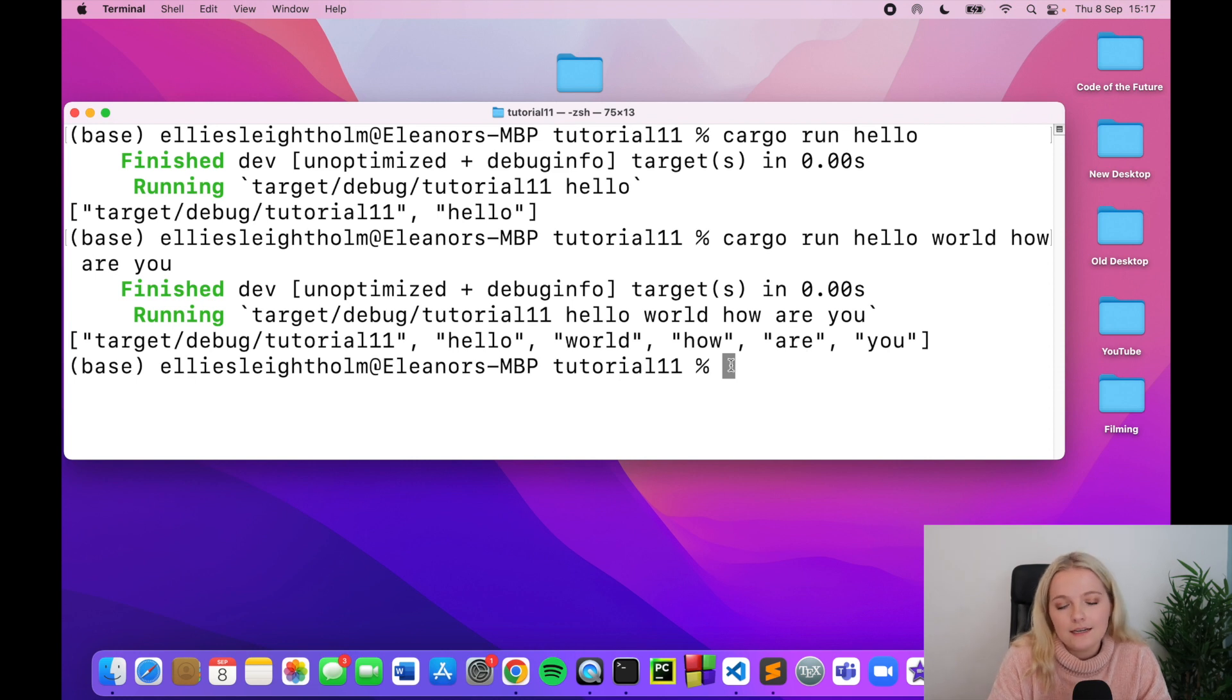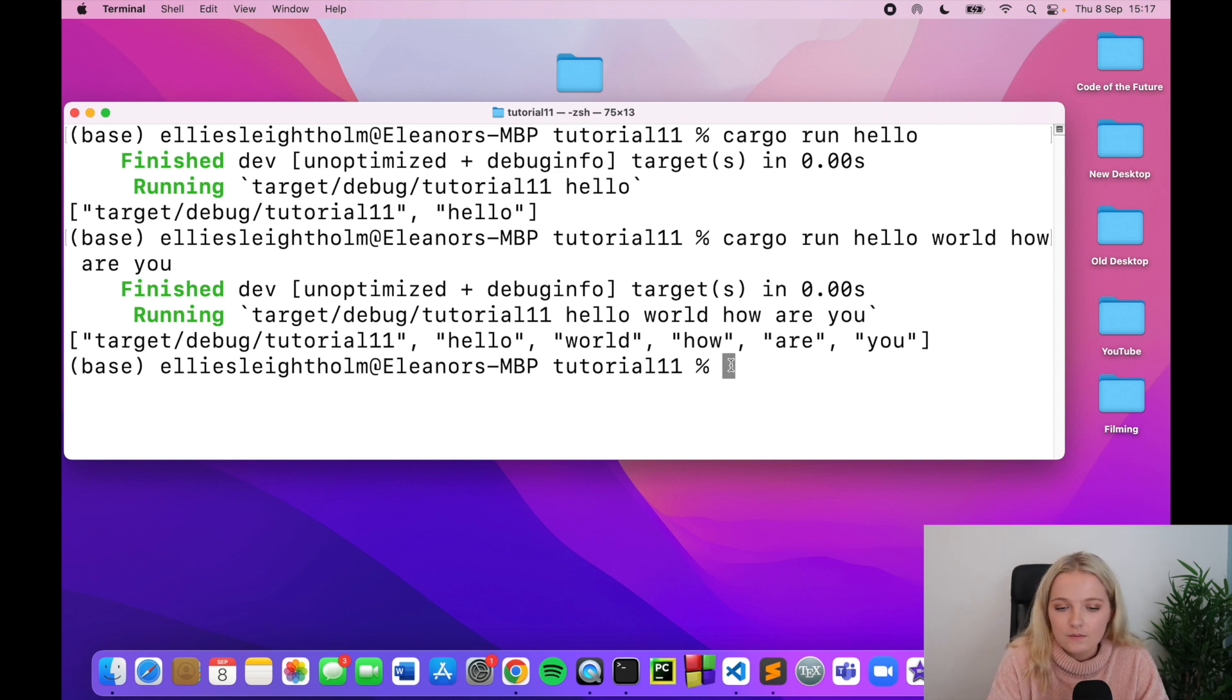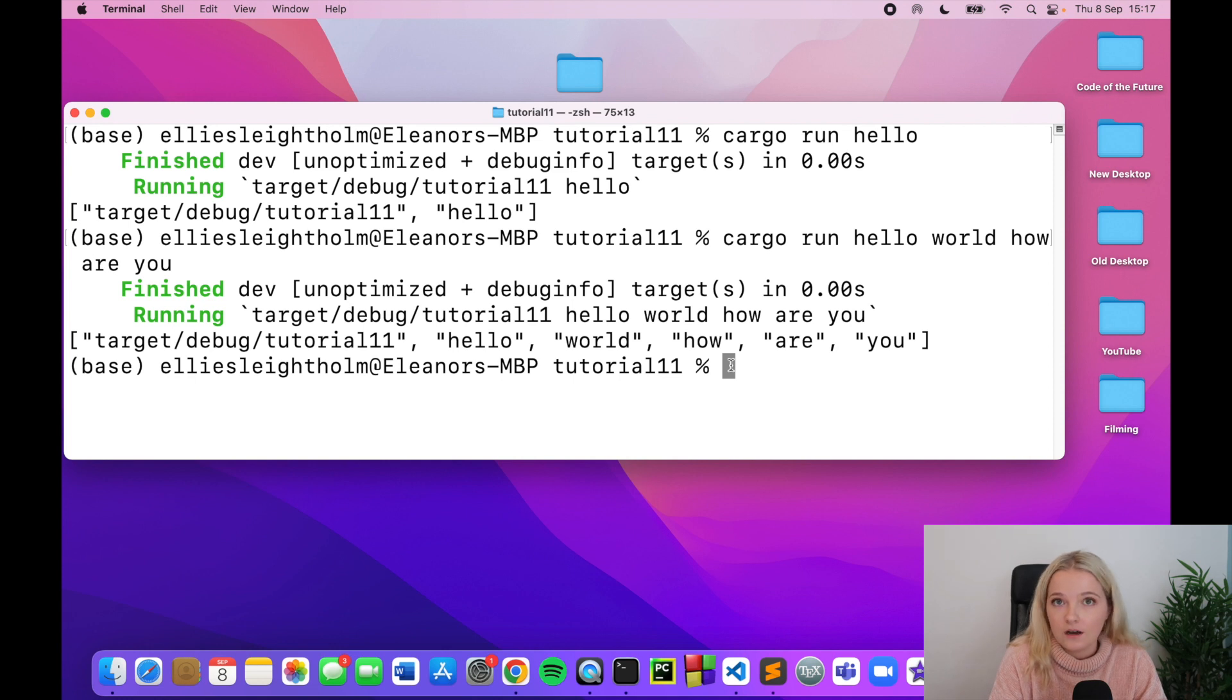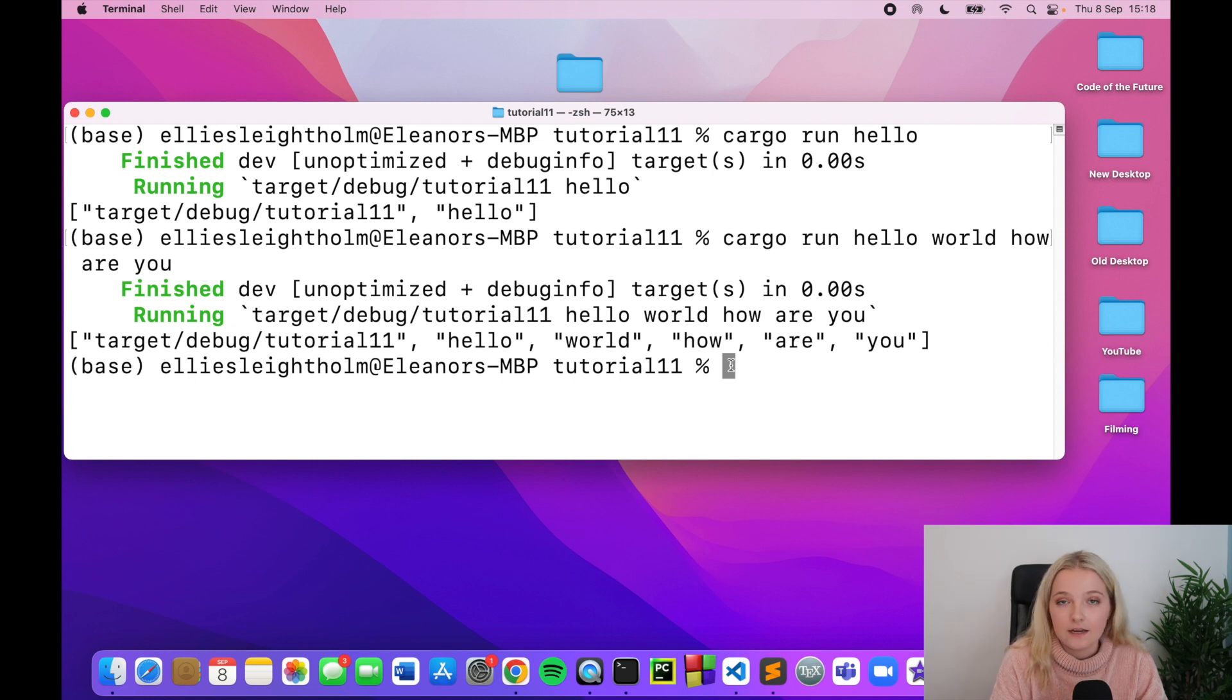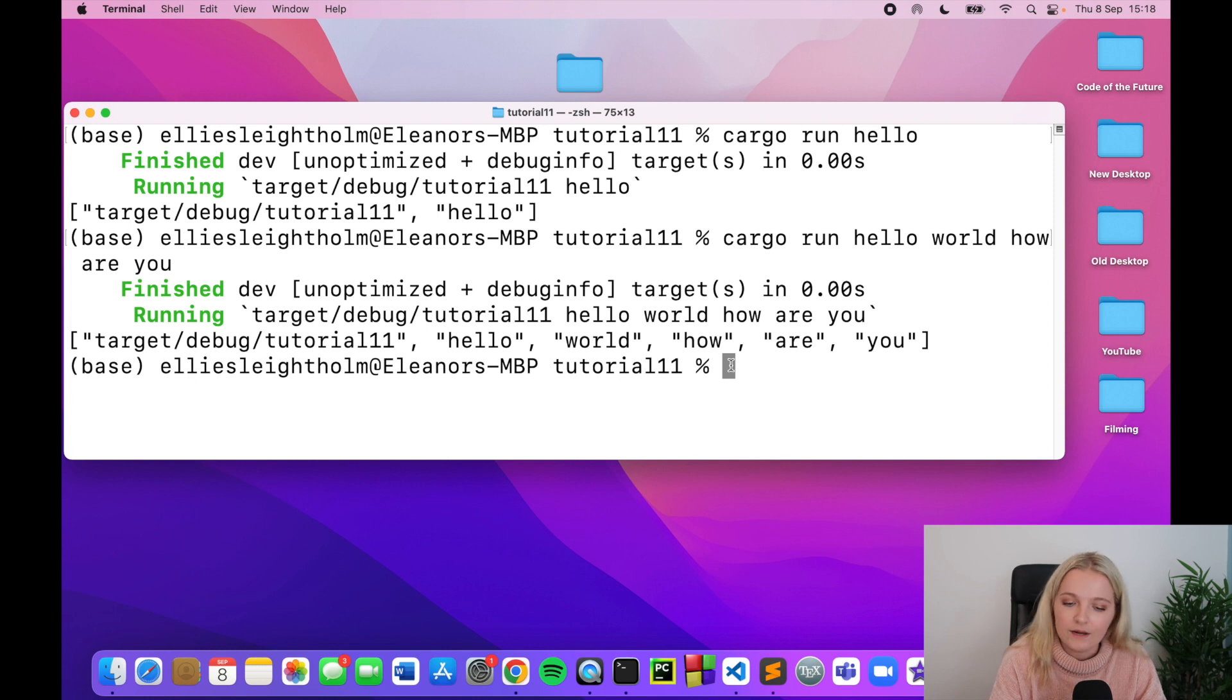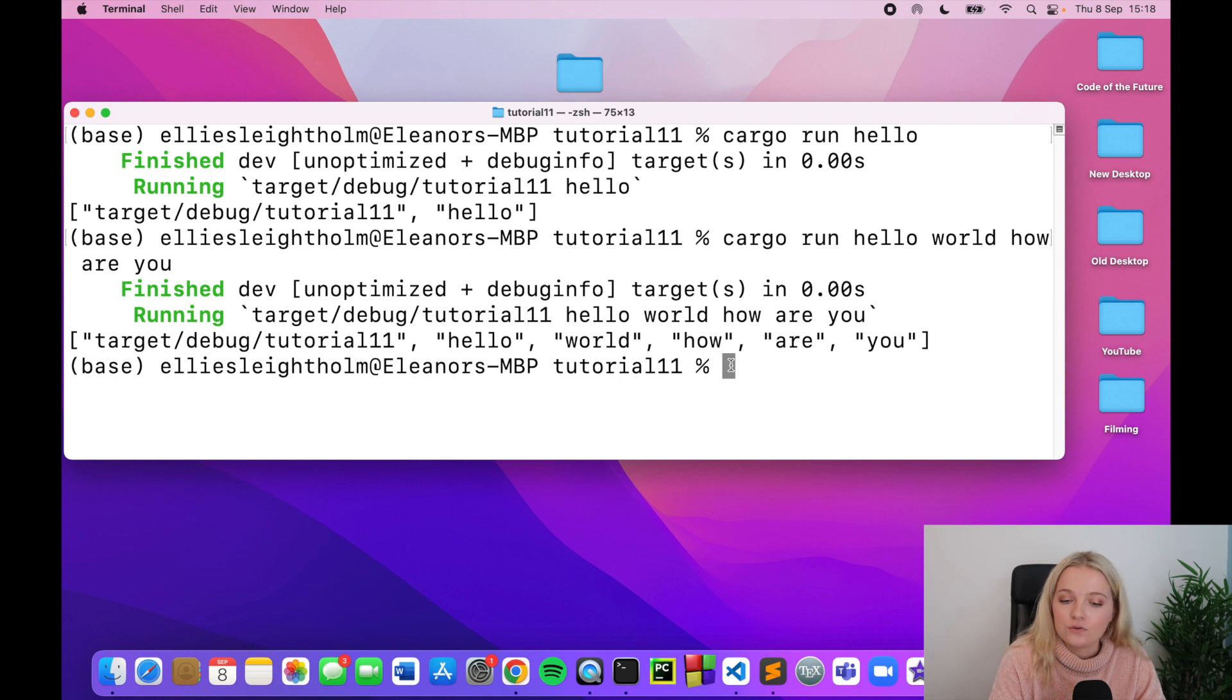Now this is slightly different to collecting user input, because when we collected user input we ran cargo run and then we had a cursor and our cursor started blinking, so we typed something in, we pressed enter, and then it stored that value. This is slightly different but I thought it was a really nice way of showing you two different ways of being able to collect user input.